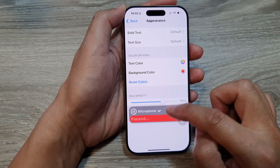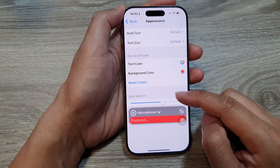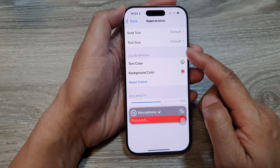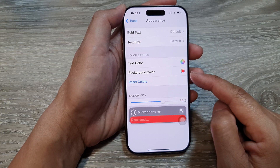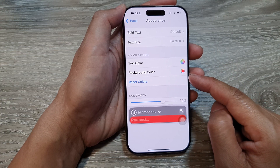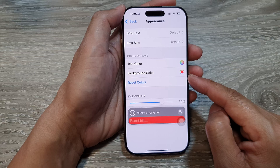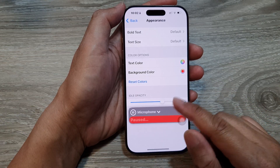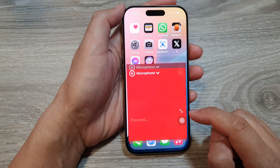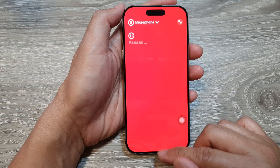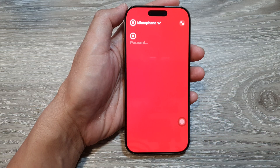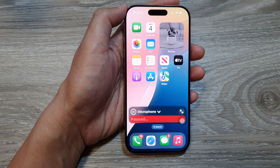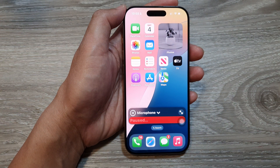And that's it! That is how you can customize your live captions text size and background color on the iPhone 16 series. Swipe up to return to the home screen. Thank you for watching — please like and subscribe to my channel for more videos.